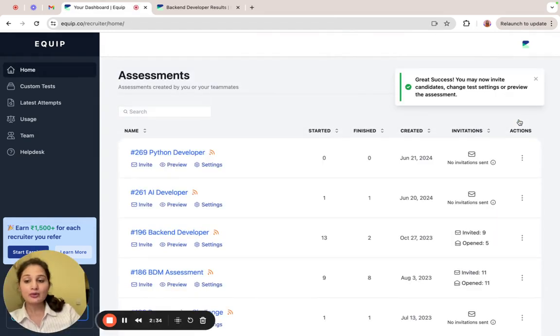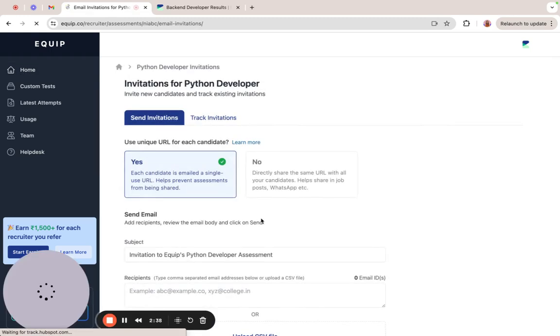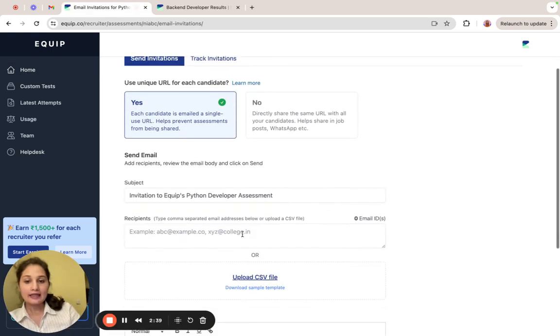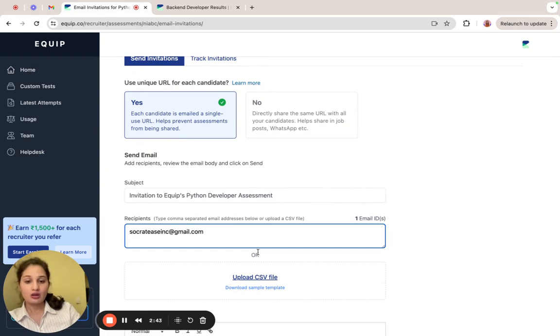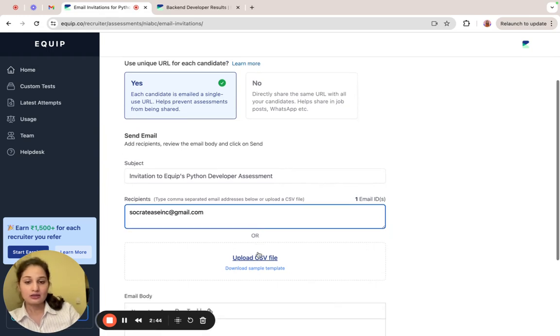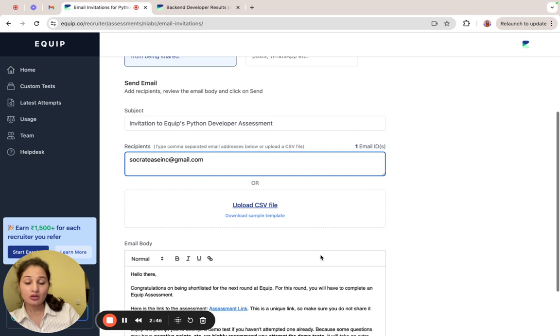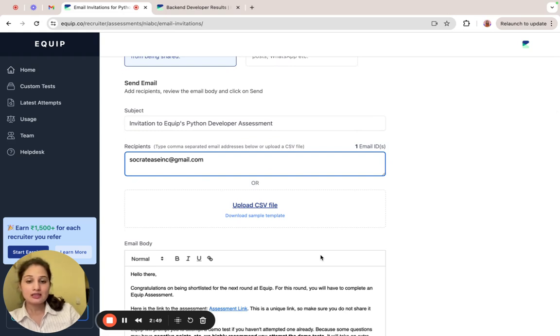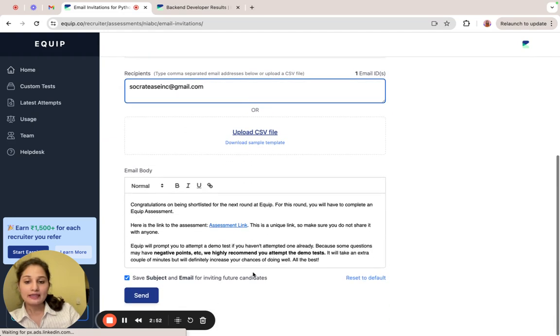Now let's see how to invite candidates. Click on the invite option and type the email address of the candidates that you wish to invite. You can also bulk upload emails using a CSV file and you can modify the email template if required.